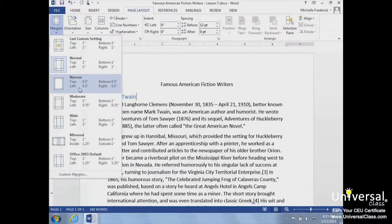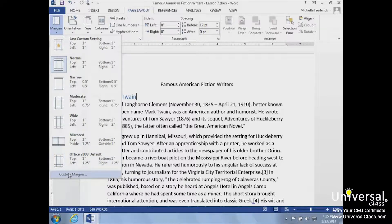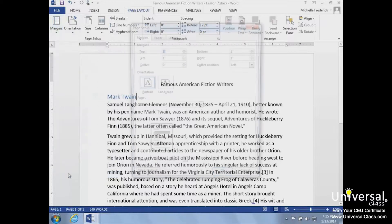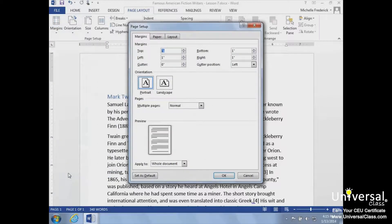We'll change to Narrow Margins from the Custom Margins option at the bottom of the drop-down menu. We'll enter .5 in the top, left, bottom, and right fields.